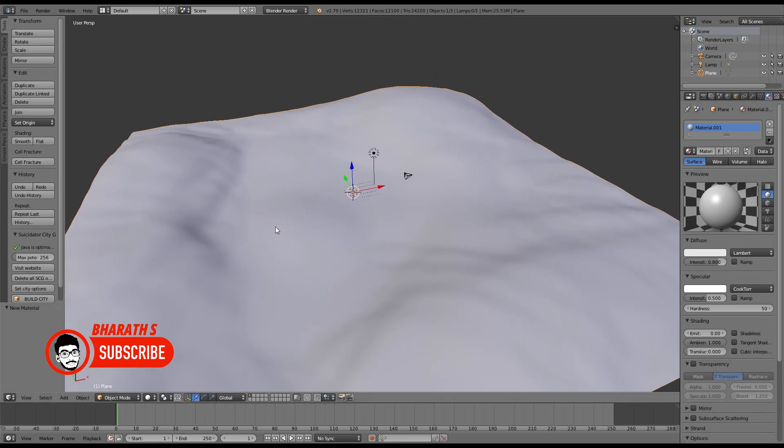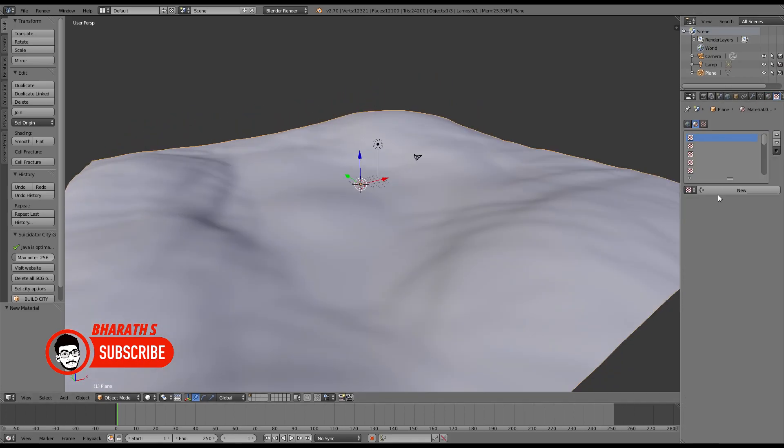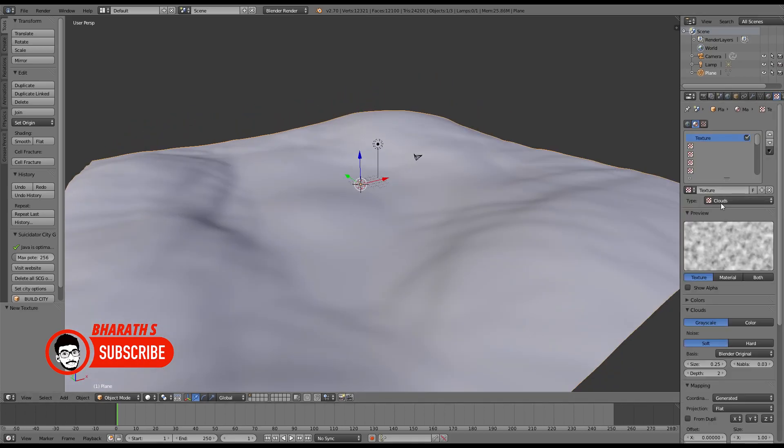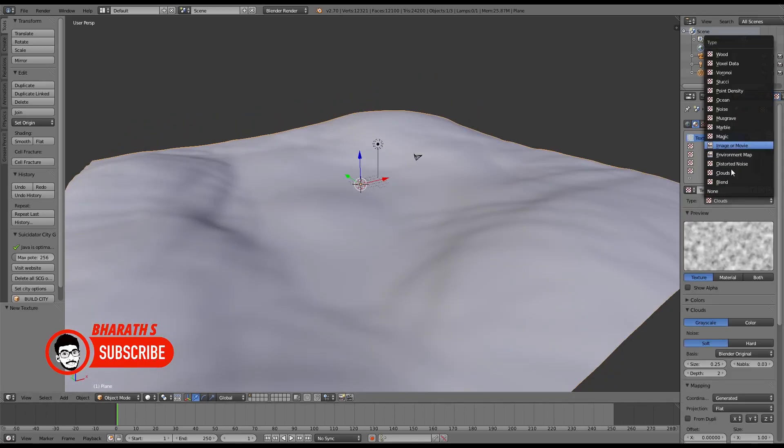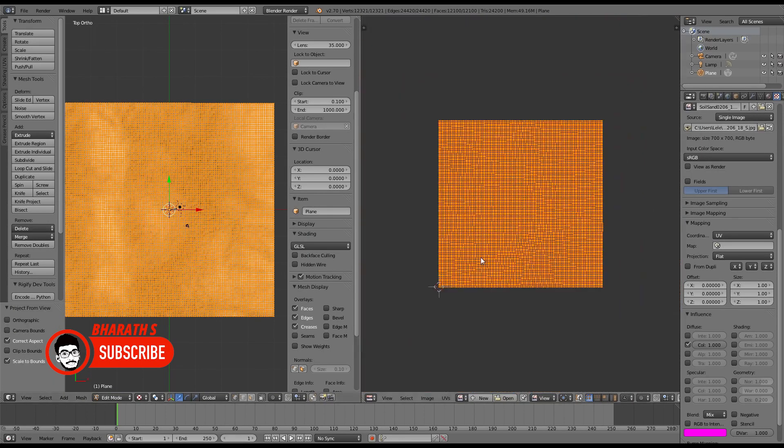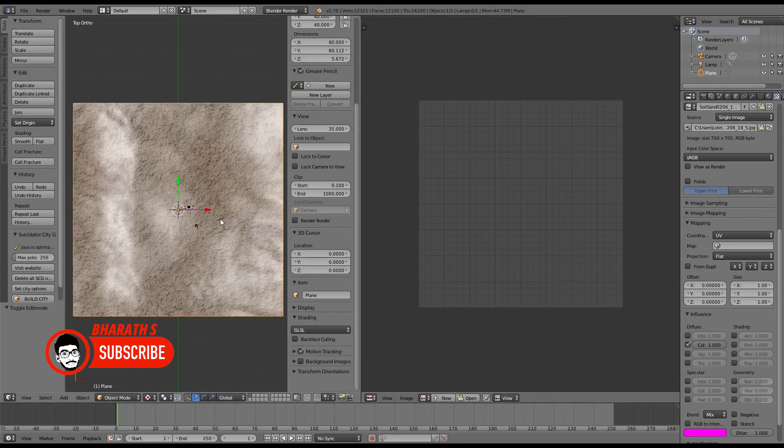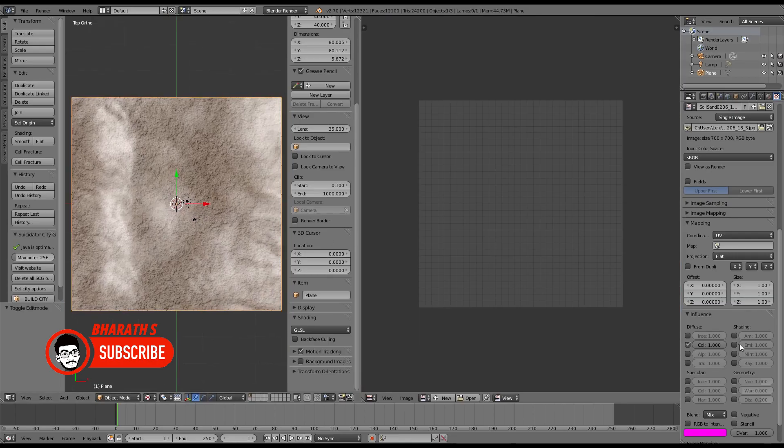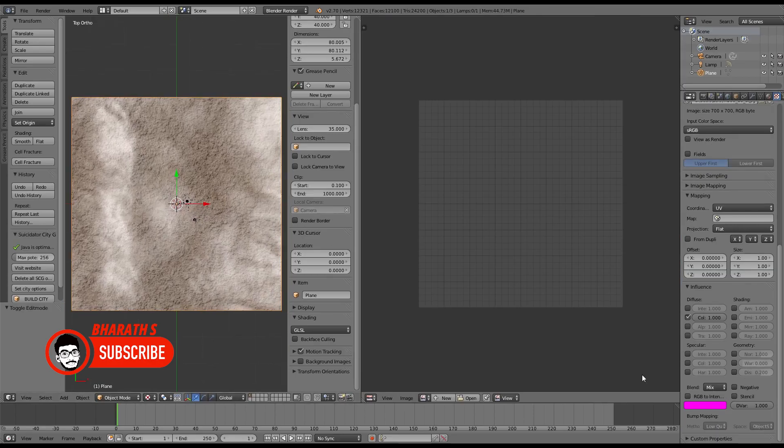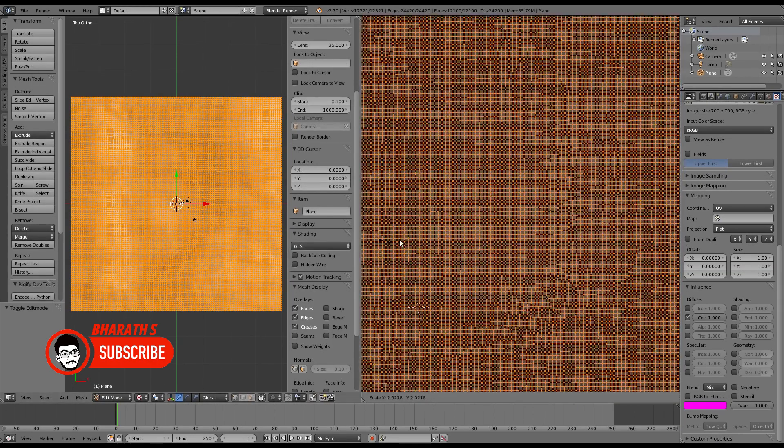Blender's built-in UV unwrapping tools and texture painting capabilities streamline the process of creating textures for game assets. Furthermore, its advanced material system, supporting physically-based rendering, enhances the visual quality of game assets while maintaining optimal performance.